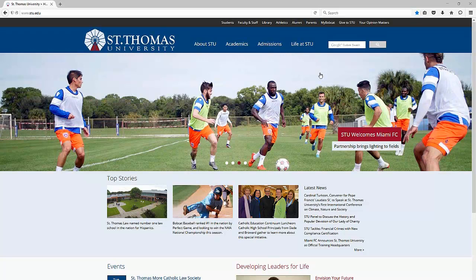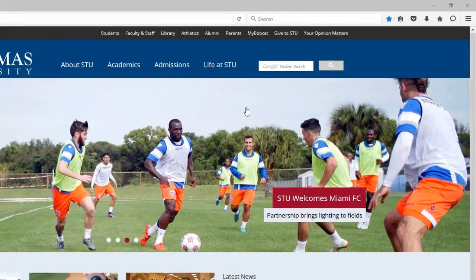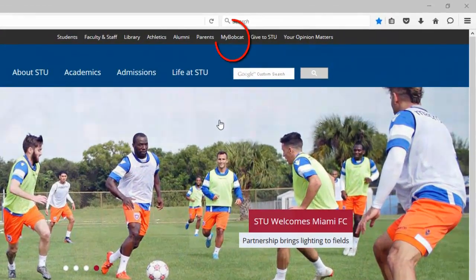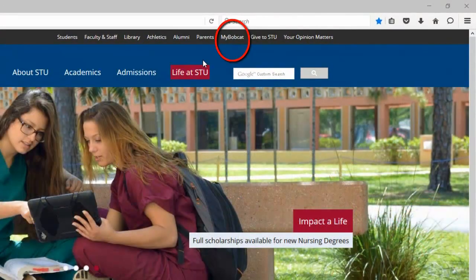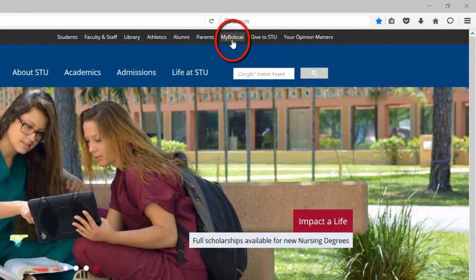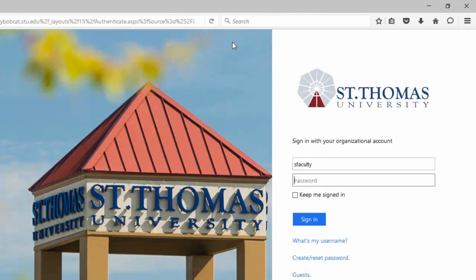This video demonstrates how to enter midterm and final grades in MyBobcat. To begin, click the MyBobcat link from the STU homepage, then log in.